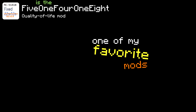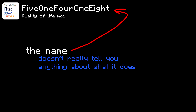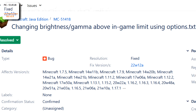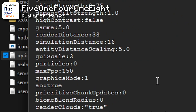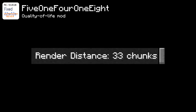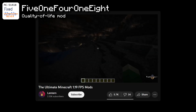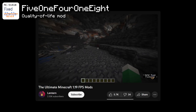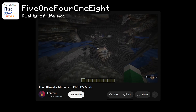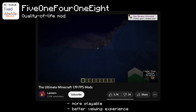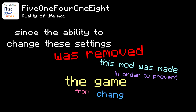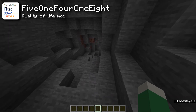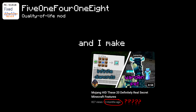One of my favorite mods is the MC51418 mod — the name is a reference to a Mojang bug report with that ID. The bug was fixed in 1.19 and allowed you to change game settings beyond normally allowed limits using the options.txt file, like setting render distance to 33 instead of 32. I mainly used it to set in-game brightness five times higher than the normal maximum, making the game more playable and better for YouTube videos. Since that ability was removed, this mod prevents the game from changing those values back so you can set them again.